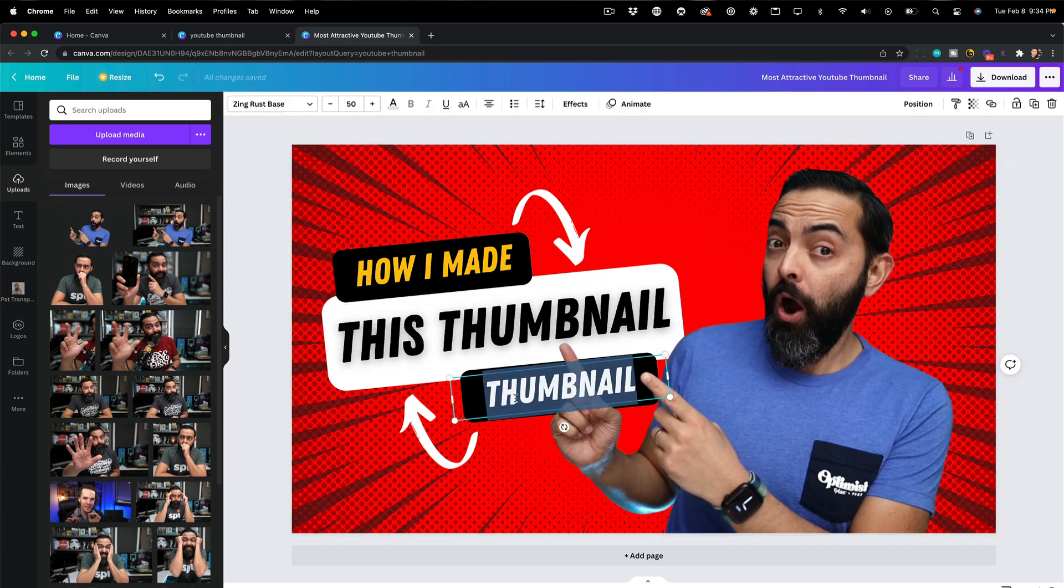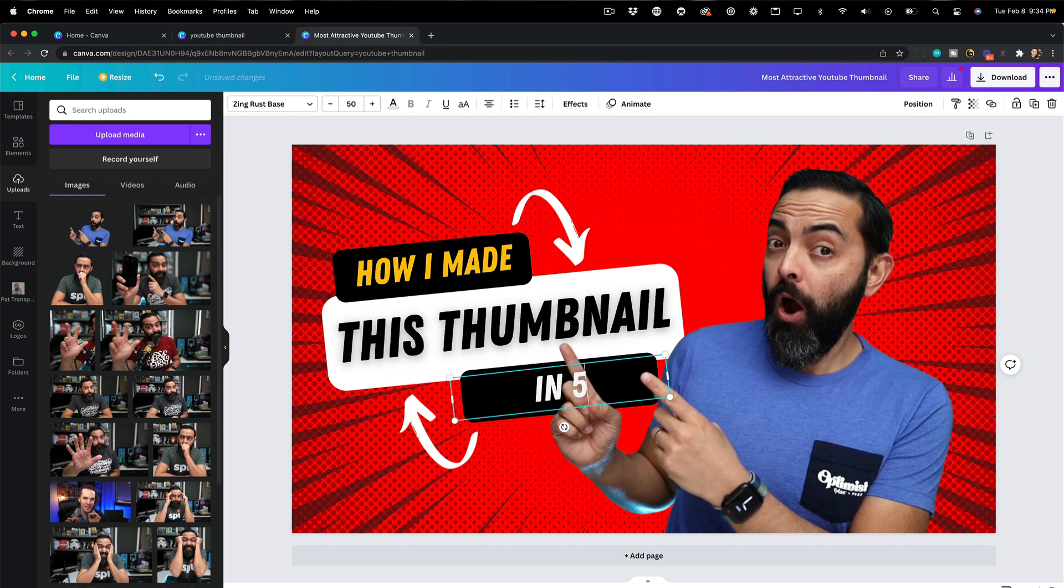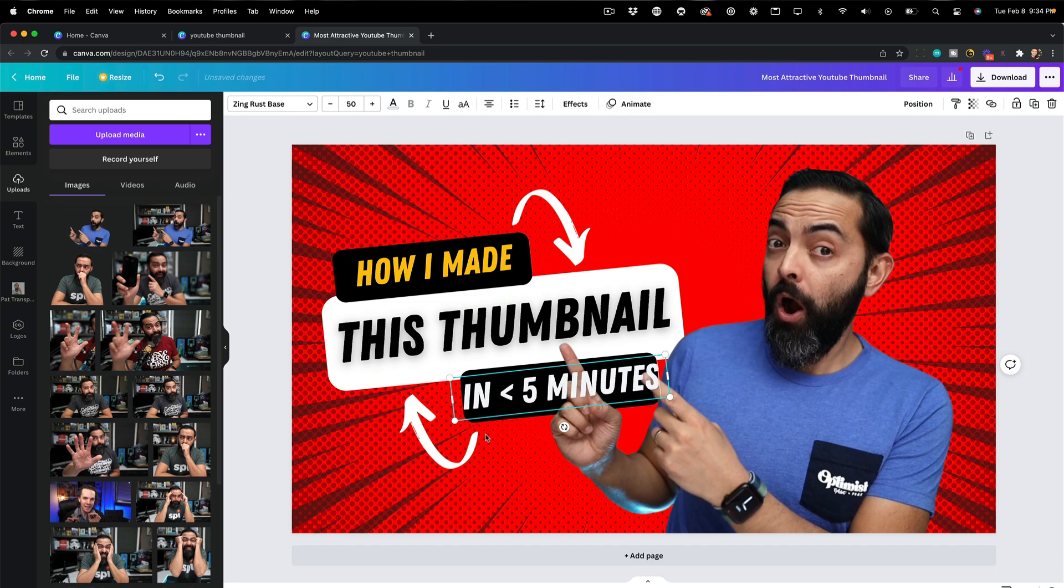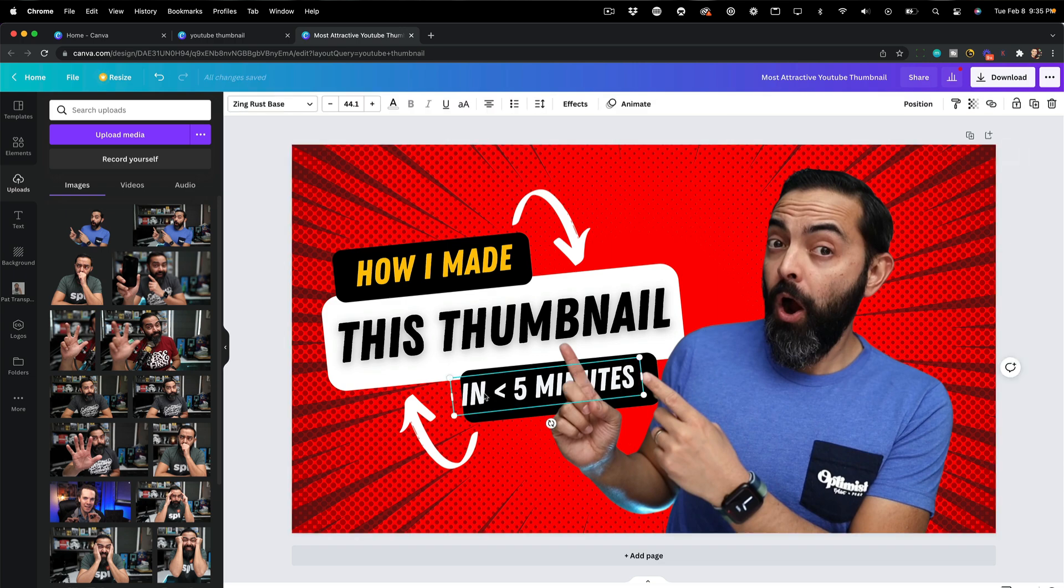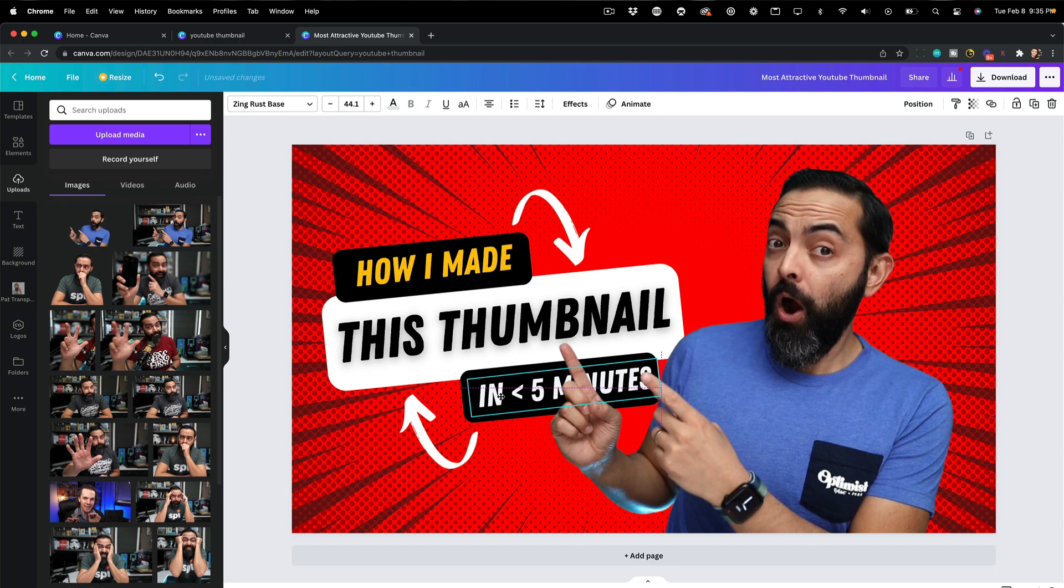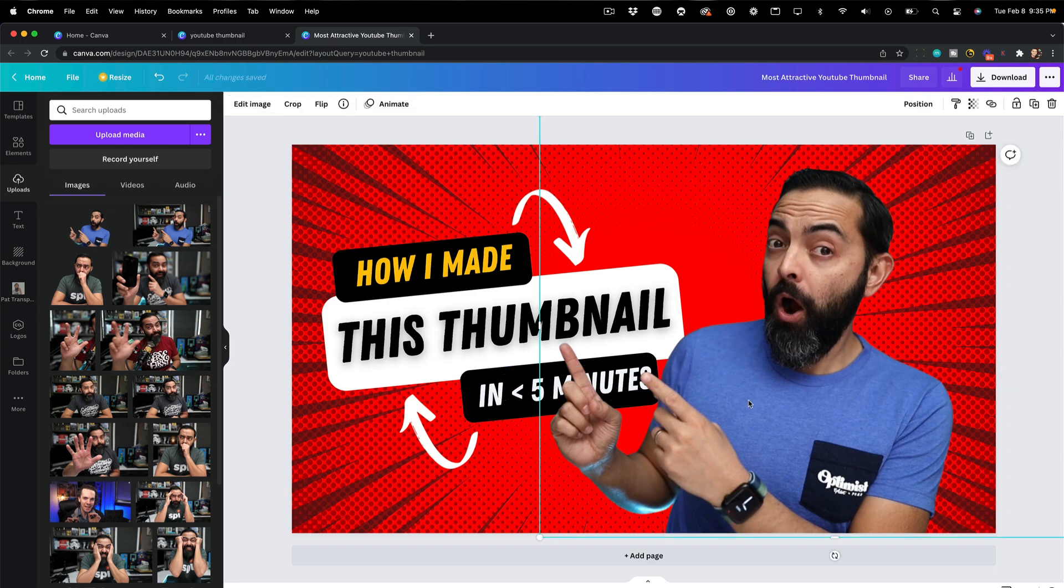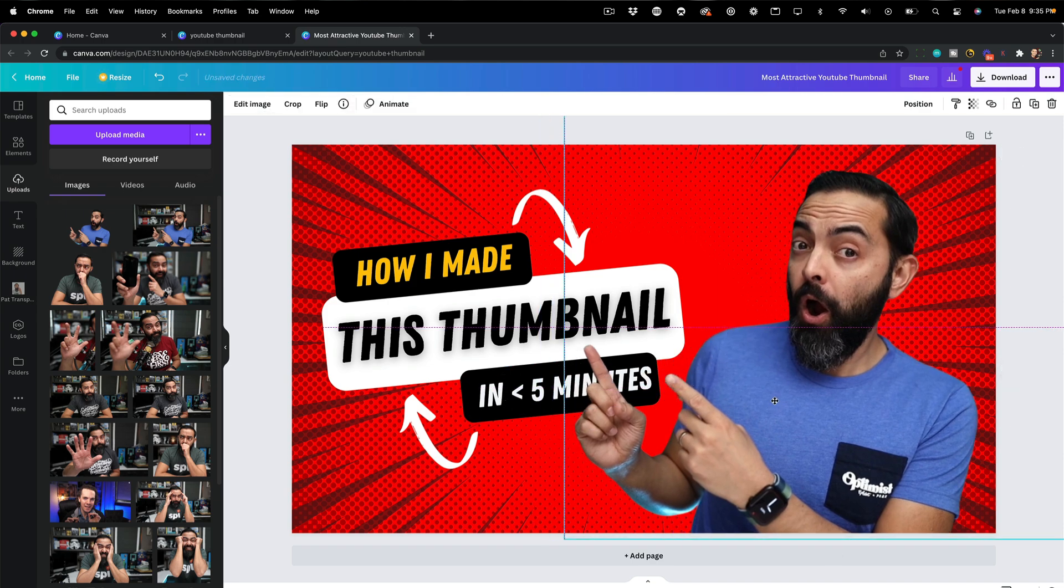Let's click on thumbnail and I'm going to put how I made this thumbnail in less than five minutes. It's a little bit big. I'm going to shrink it just a little bit and I'm going to move it around. All right. Now as you can see, my fingers are blocking it a little bit and I do want to see in five minutes, which I can see there.